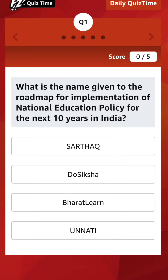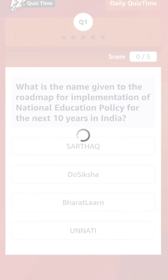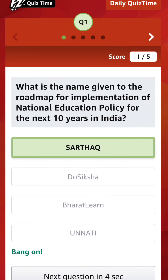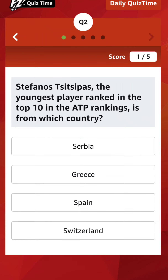Now I am clicking on the first option, Sarthak — S-A-R-T-H-A-K. It is the right answer. Moving to the second question.